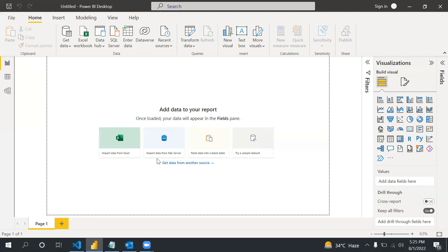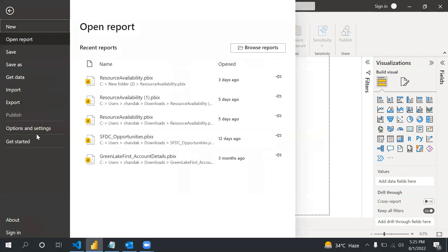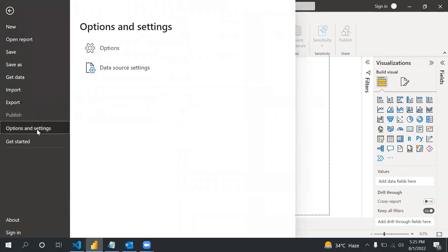In this video we will talk about how we can integrate Python - how we can extract data. There are a few steps which I will tell you. You have to go into the File option, and after that Option and Settings, and then Options.